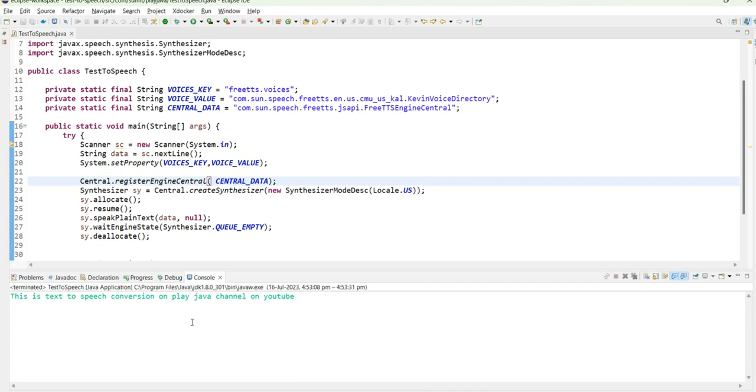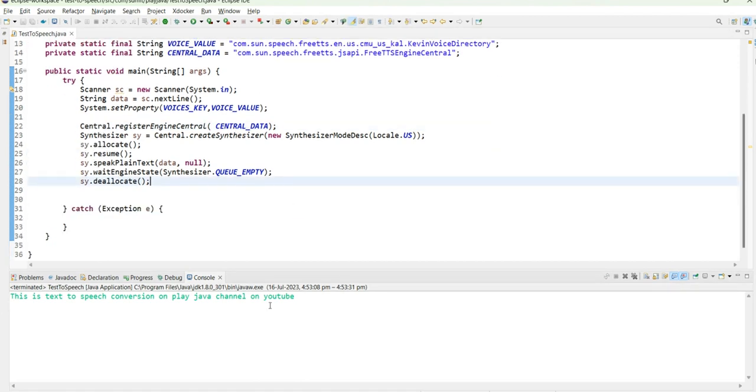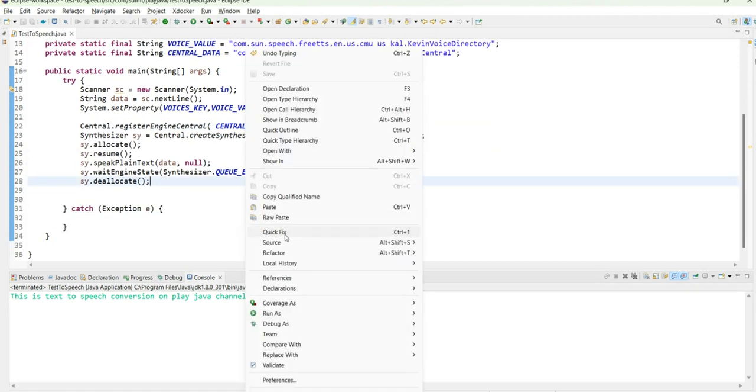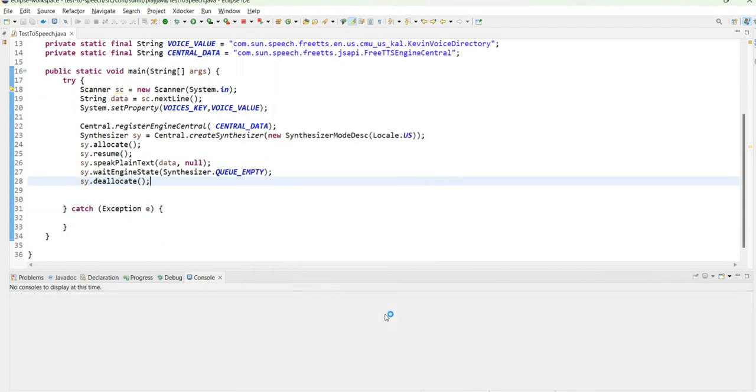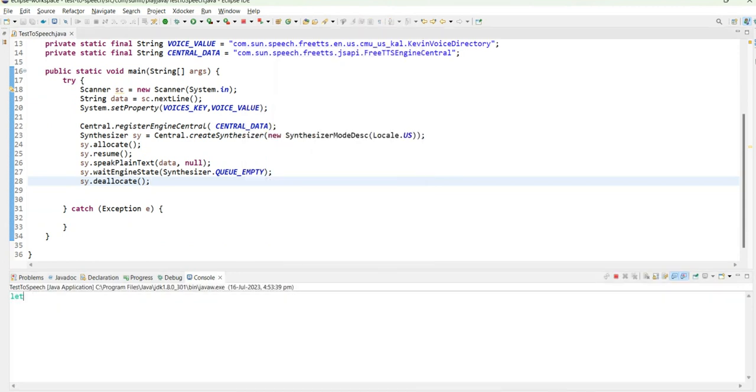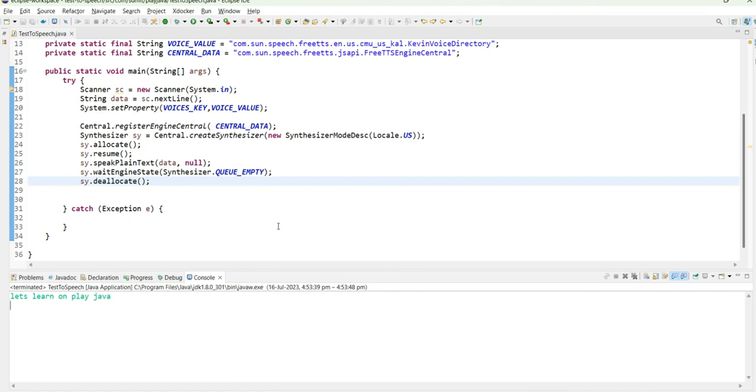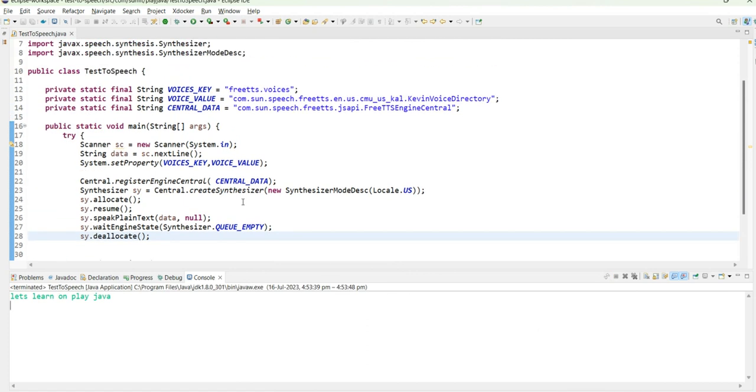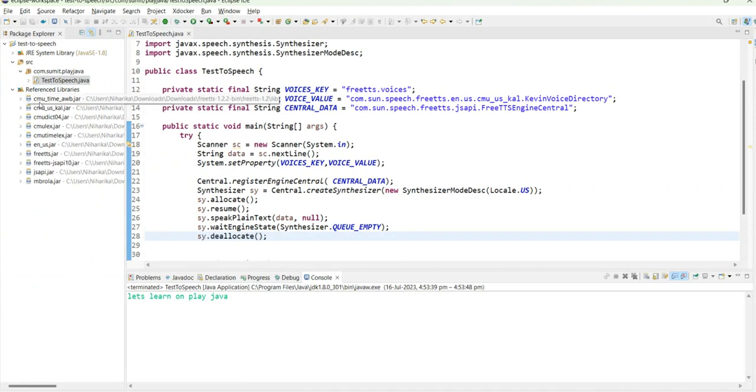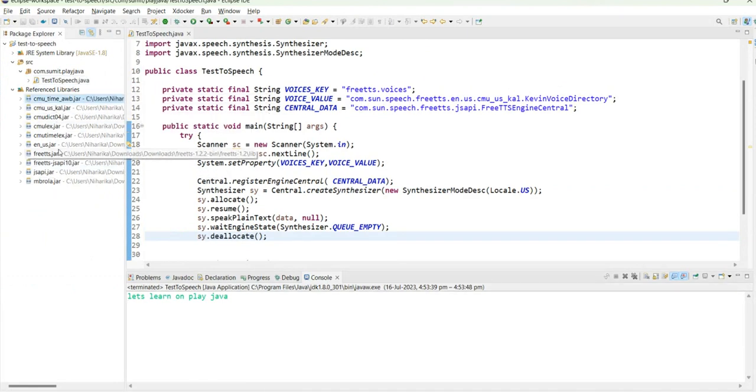This is what it has generated. Now let's try one more time for another type of text. I will click run as Java application again. This will ask for data. 'Let's learn on Play Java.' In this way we have successfully created the audio from text to speech. Hope you liked it. Thank you everyone for watching the video.